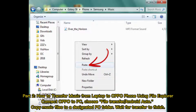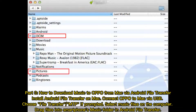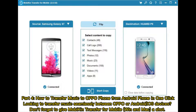Part three: how to download music to Oppo from Mac via Android File Transfer. Install Android File Transfer on Mac, connect your Oppo to Mac via USB, choose File Transfer or MTP if prompted, then select your music files on the computer and drag them into the smartphone's music folder in Android File Transfer.